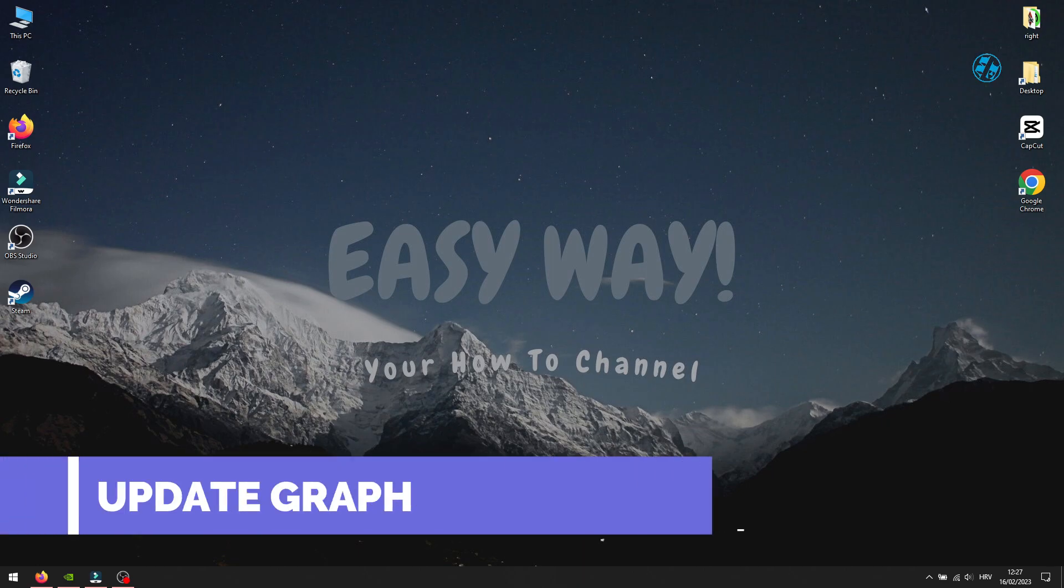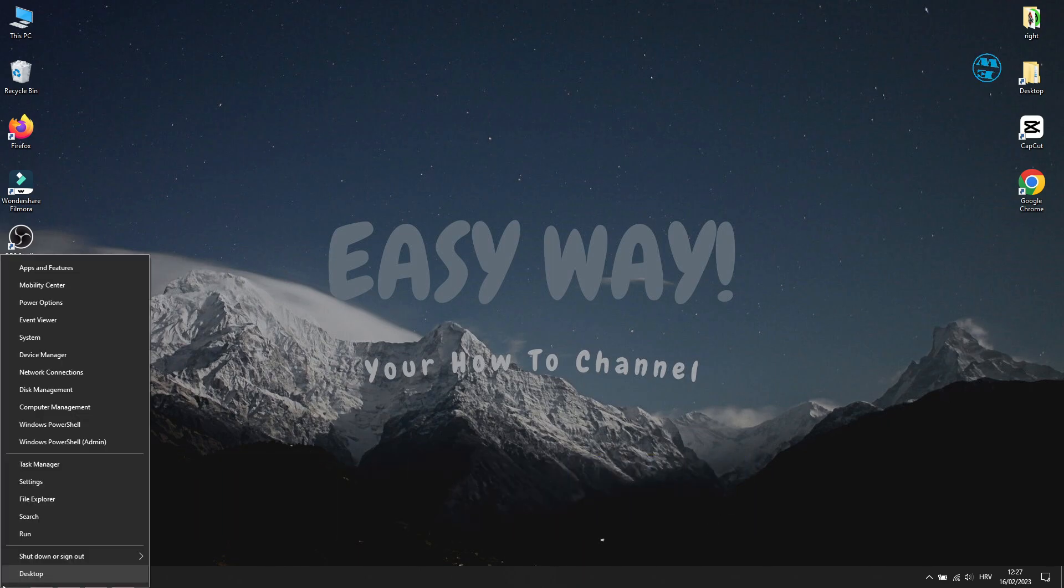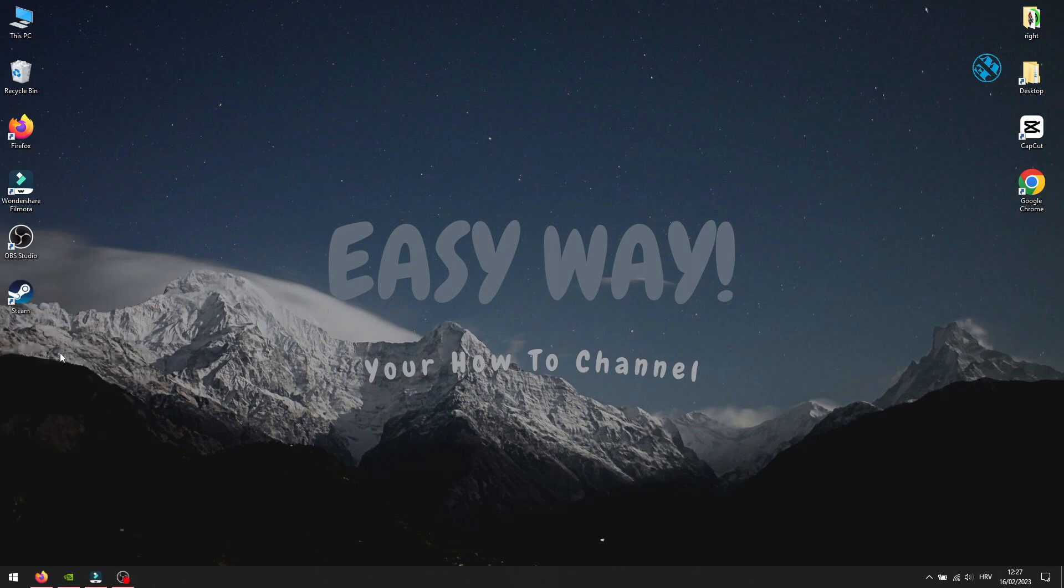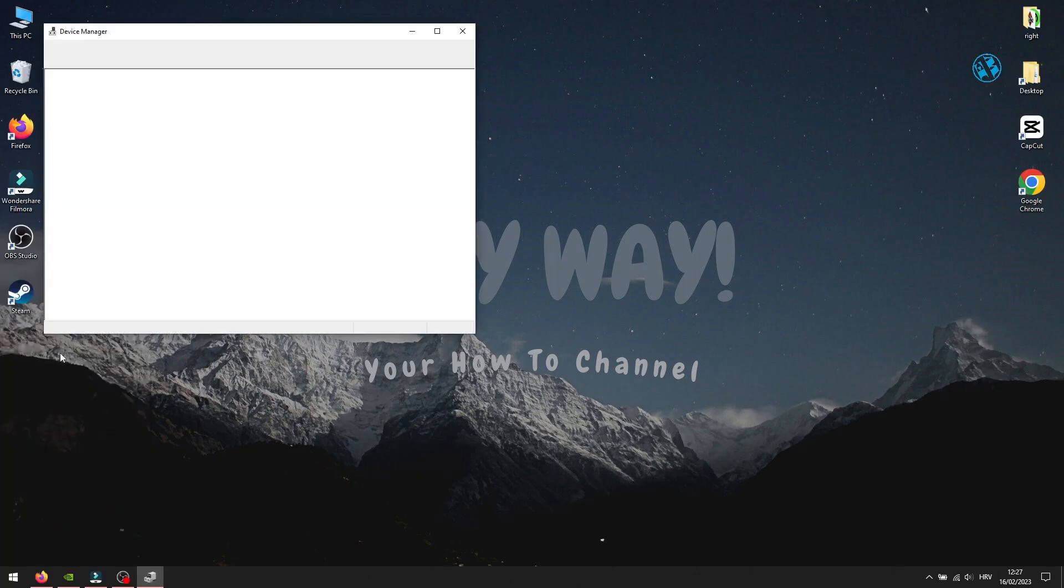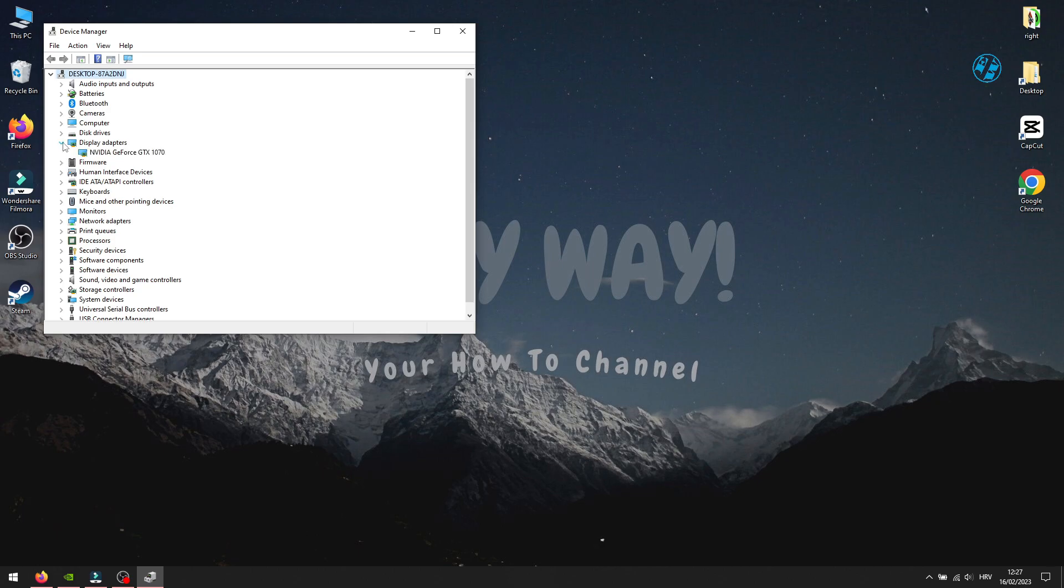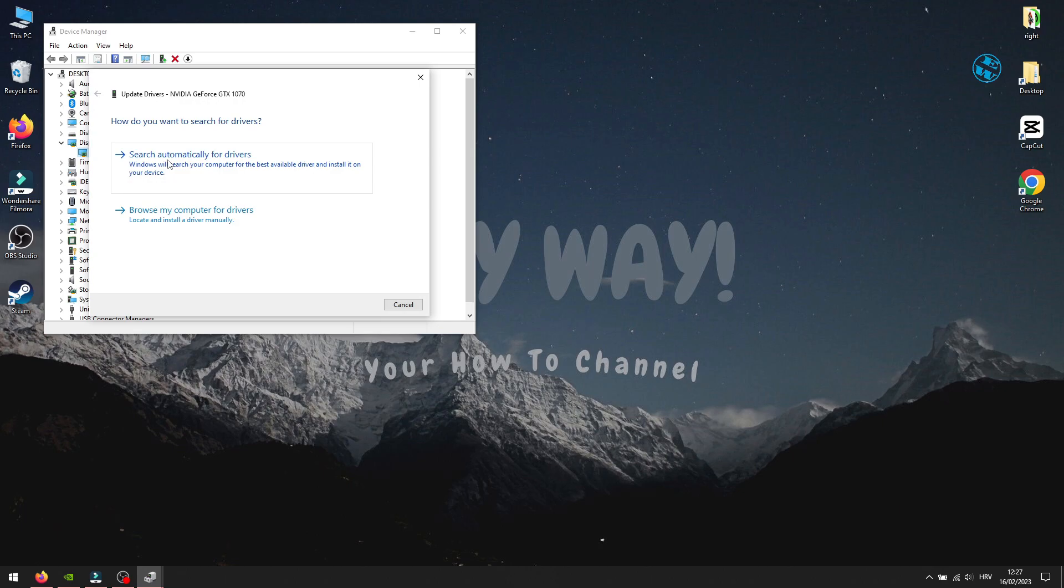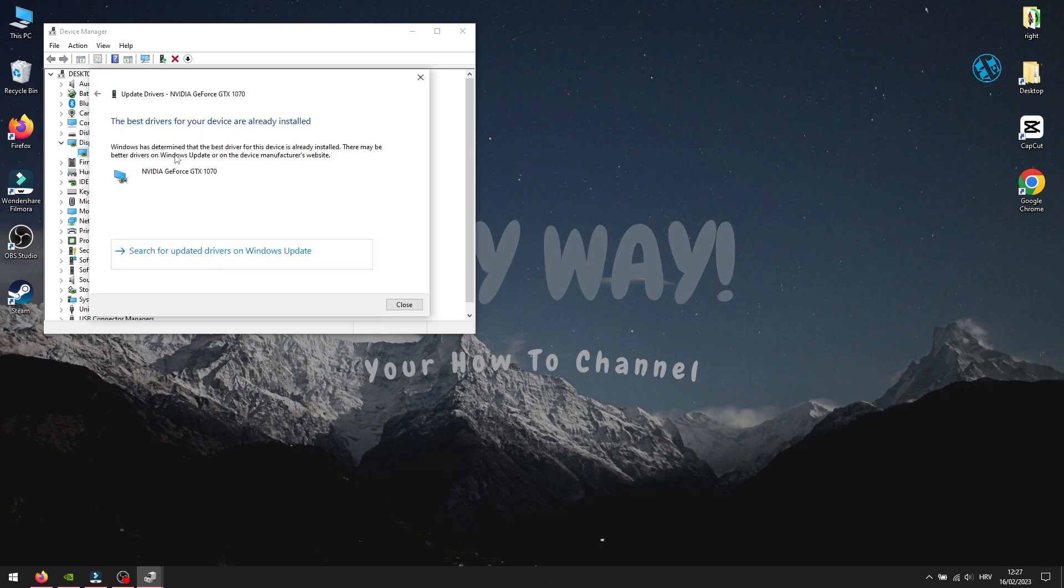First method is to check if your graphics card driver is up to date. Right click on Start and select Device Manager. Expand Display Adapters, right click on your display adapter and select Update Driver. Select search automatically for drivers, and if Windows finds any new drivers it will install them. After that, restart your PC.